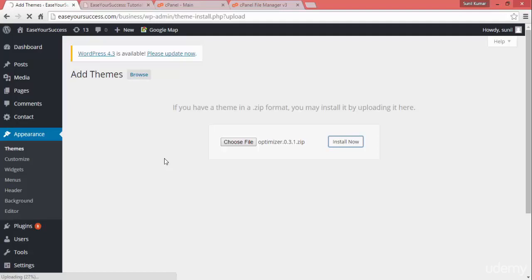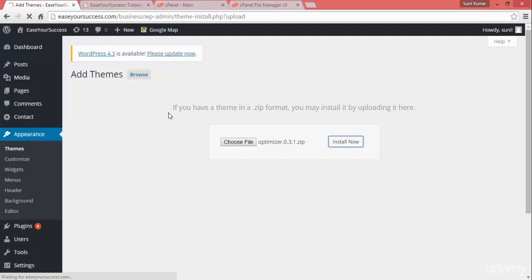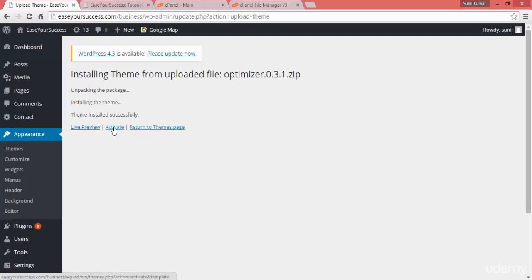This will be installed in my WordPress directory. Once it is installed I can activate it. It was not showing in the themes list because it wasn't installed — I got it from the vendor and it's a free theme. See, it's now uploading — 29 percent, 30 percent. Once it is uploaded, it will show the option to activate. Now it is showing 'Live Preview,' 'Activate,' and 'Return.'